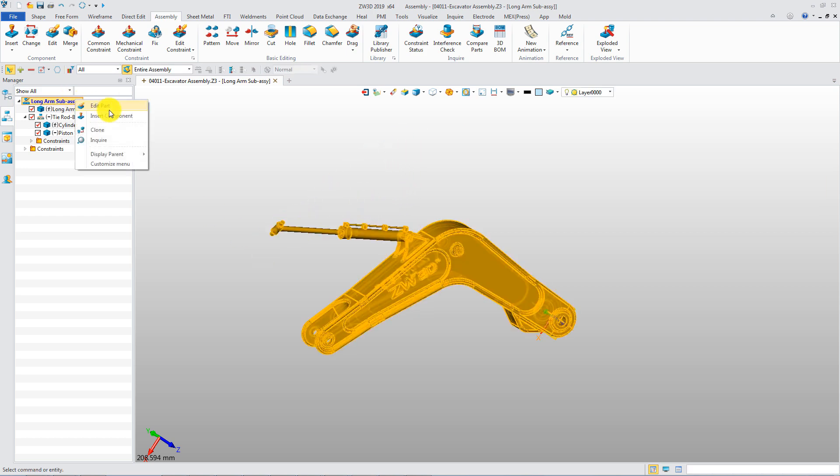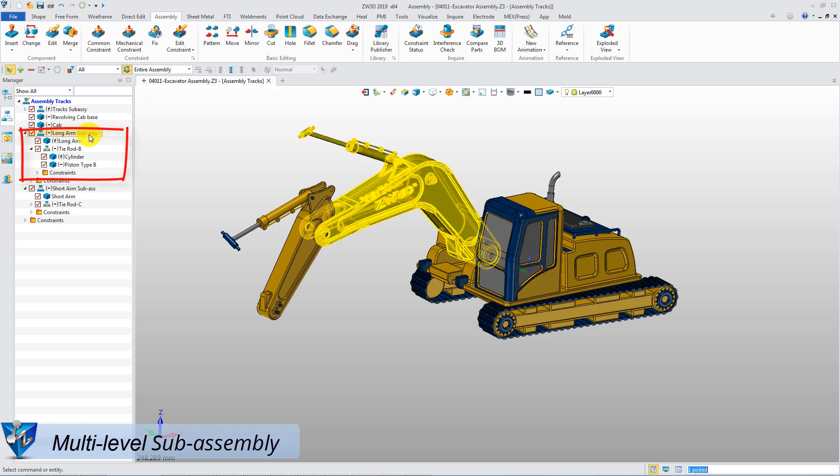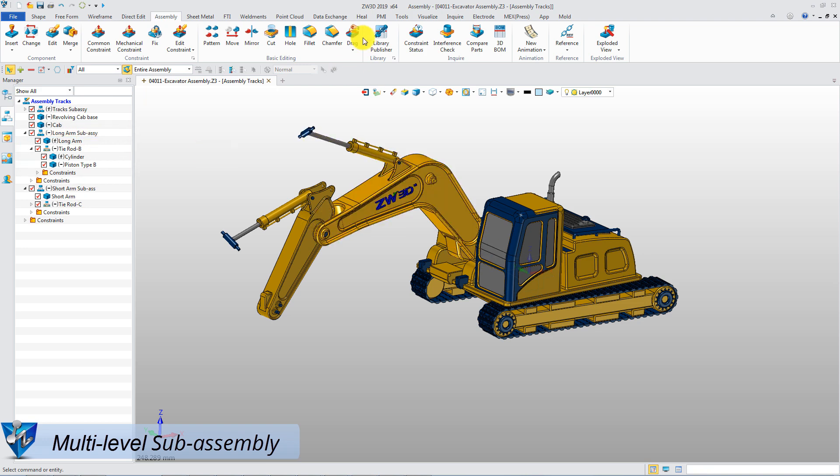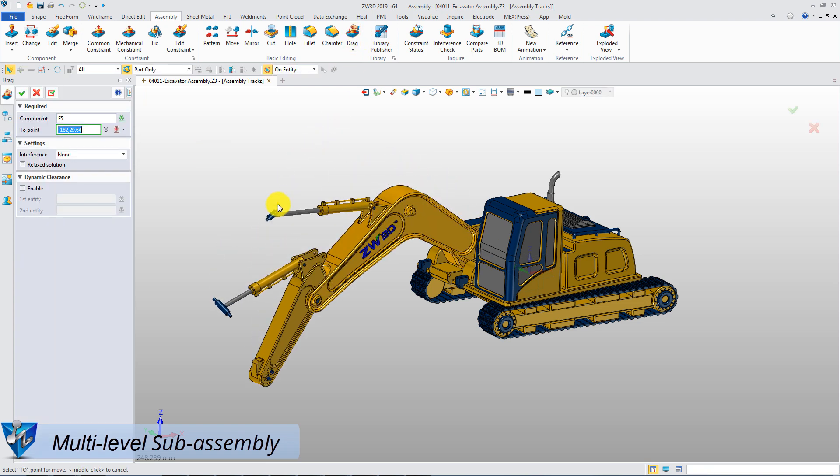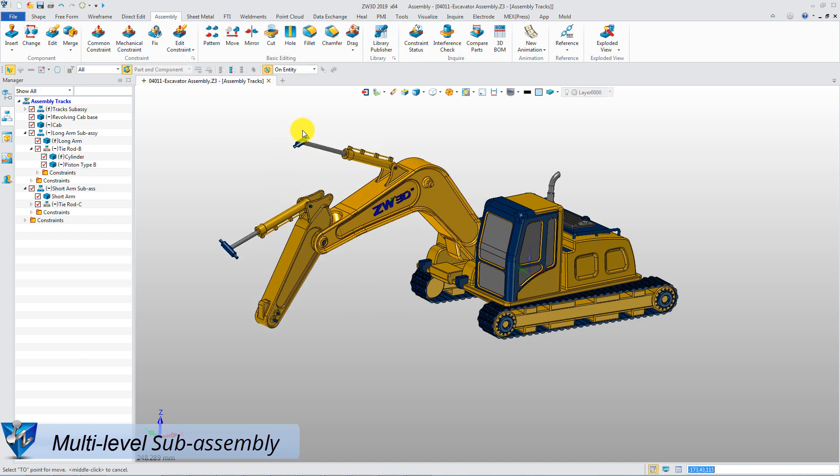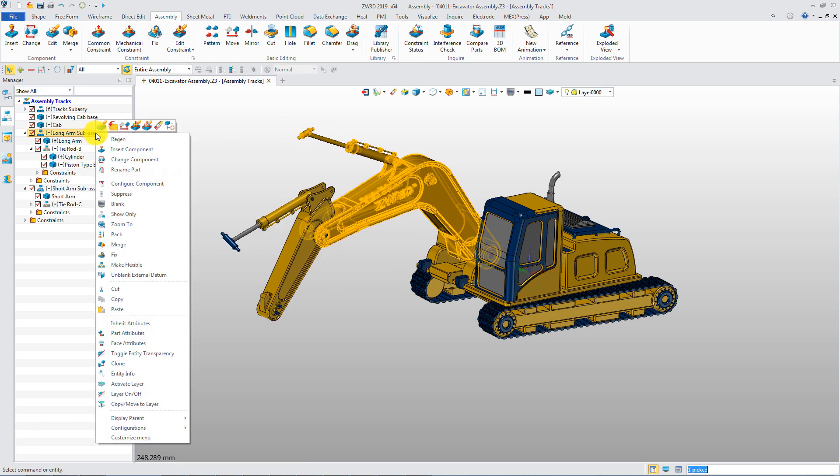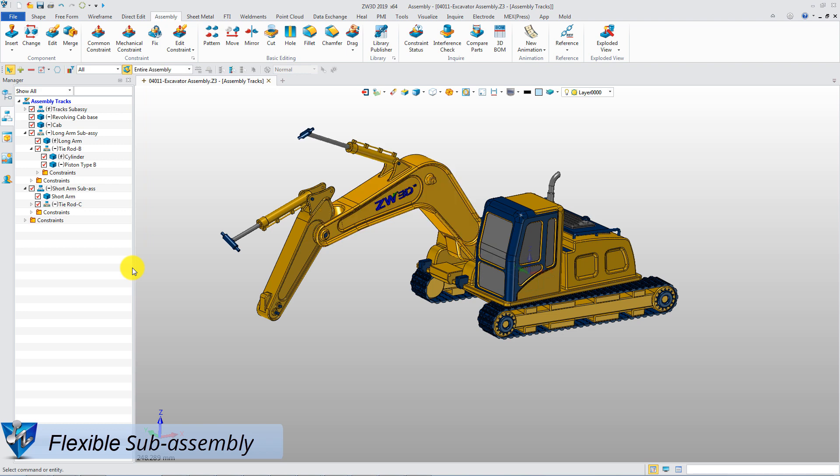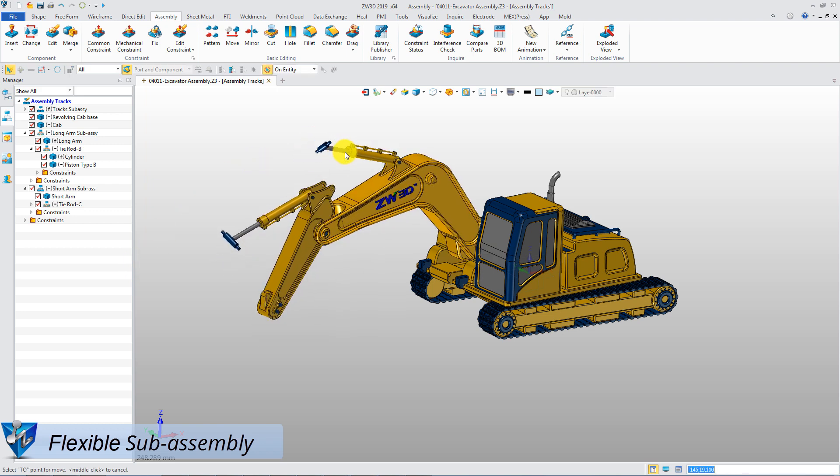Go to upper level assembly. This arm sub-assembly also is rigid as a group by default. Make it a flexible sub-assembly. Then the individual component can be dragged or rotated.